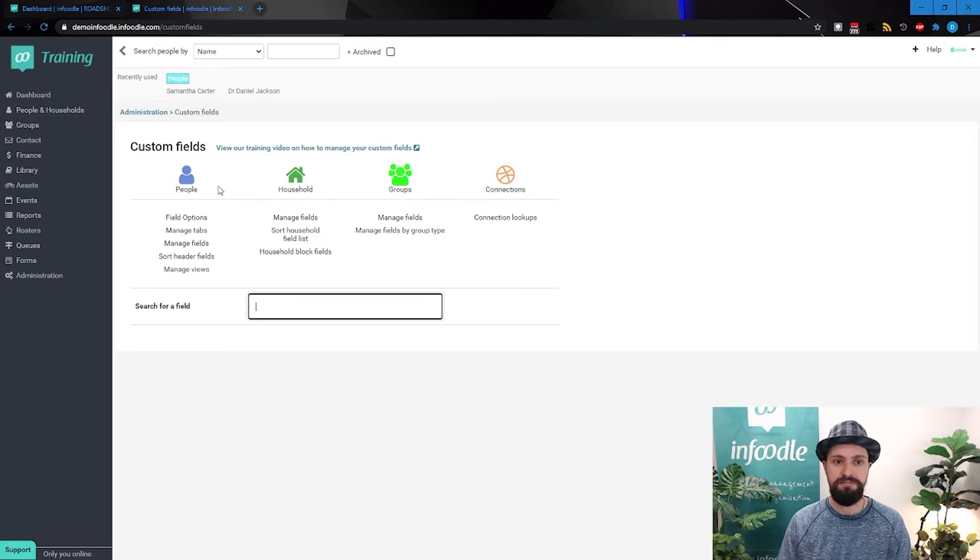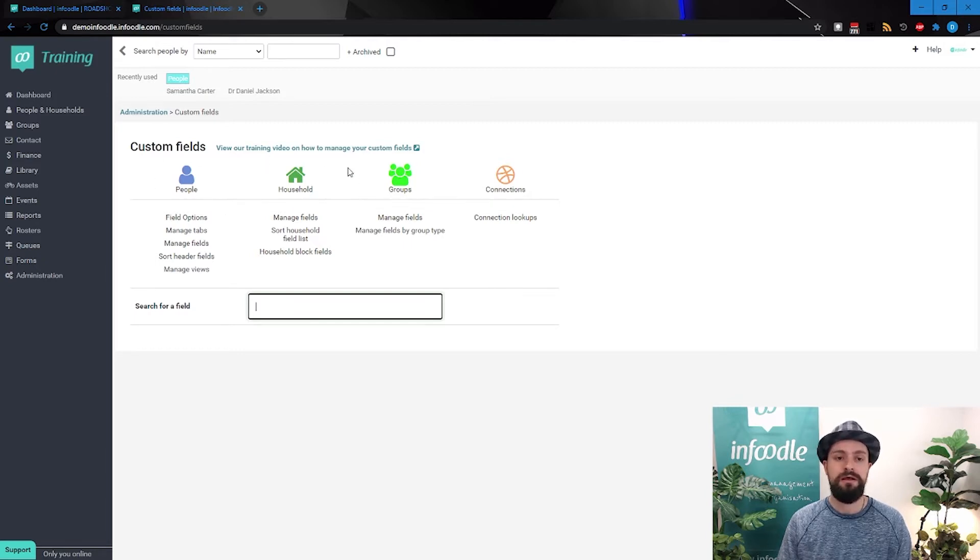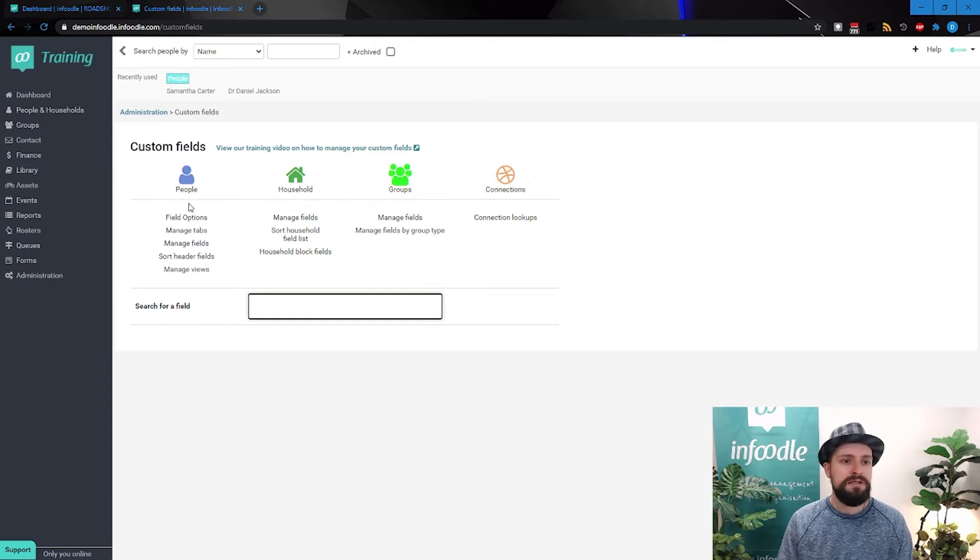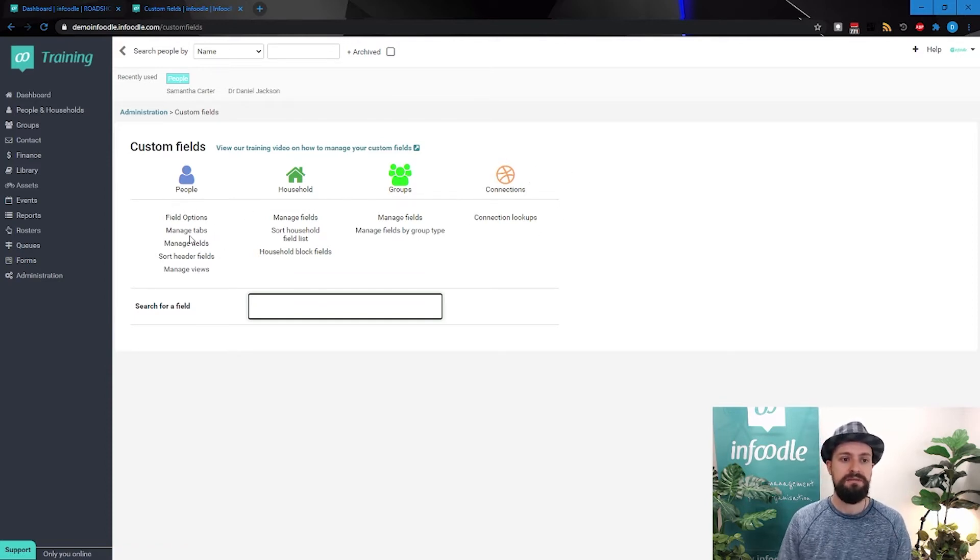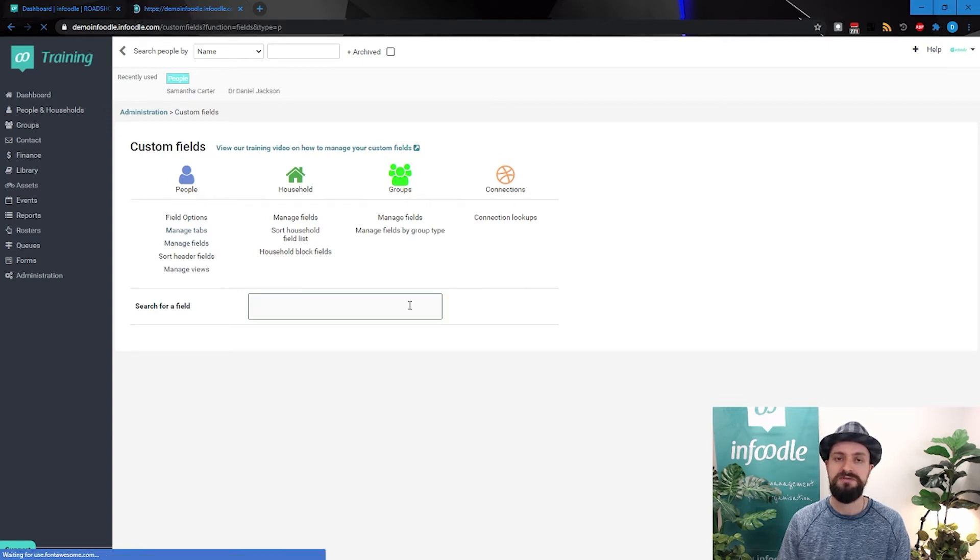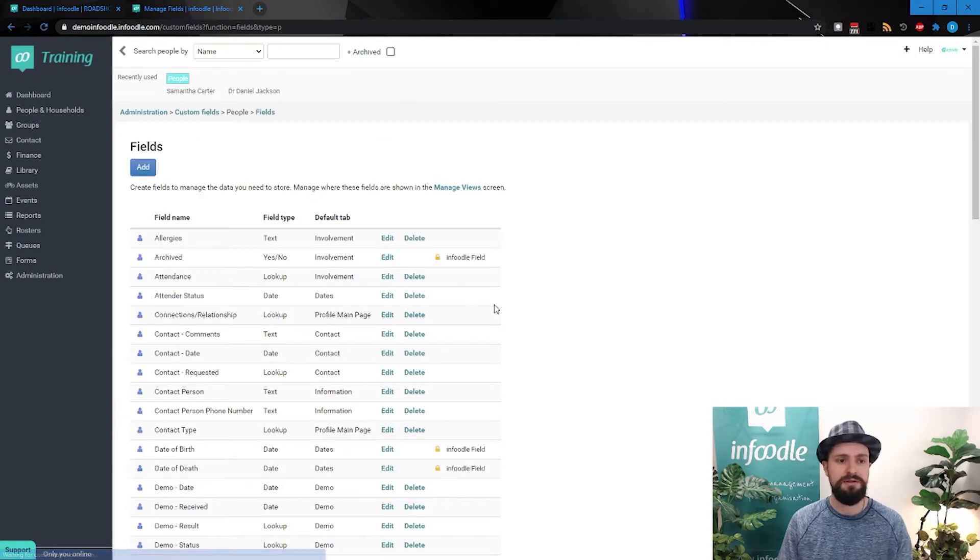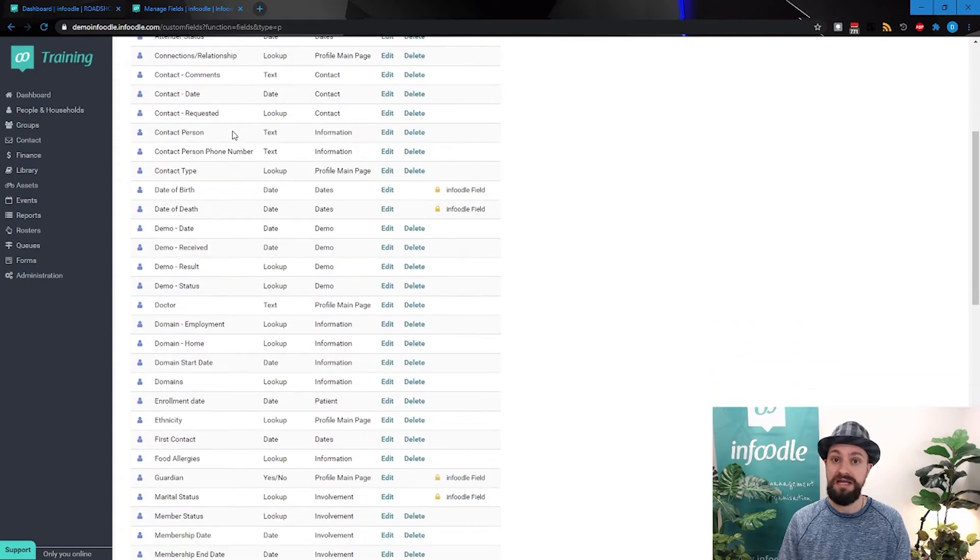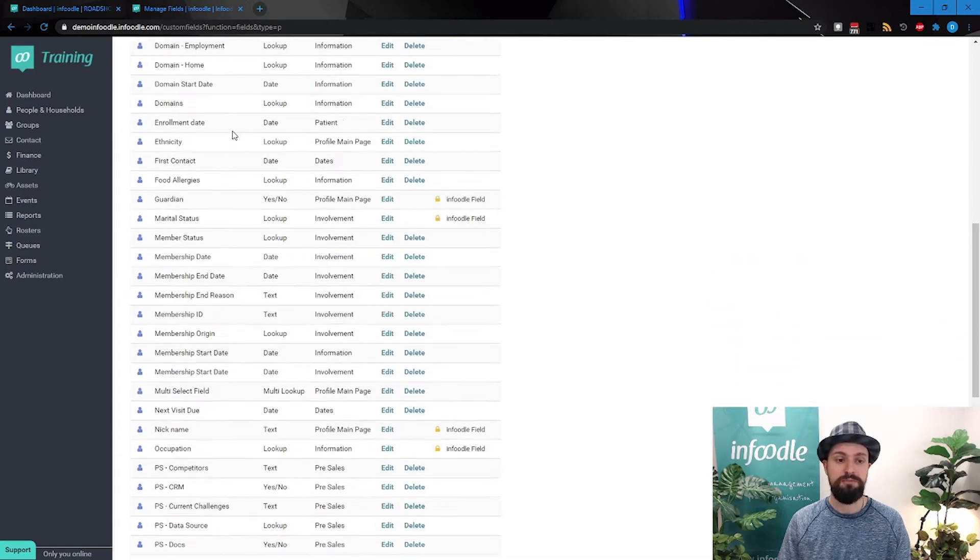Now the custom fields have a number of different things that you can work with. There's the custom fields around people, the custom fields around household, groups, and then the connections, which we were just talking about. So people, the main part is the fields themselves. So we'll just go to manage fields and have a look at those.